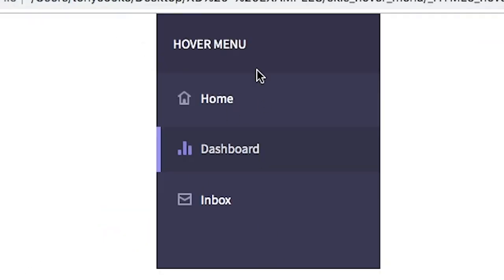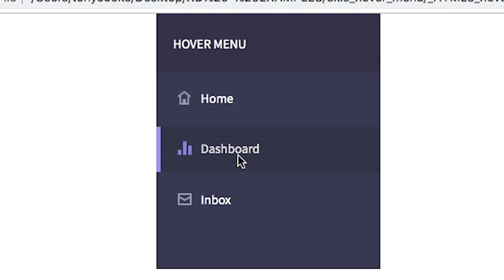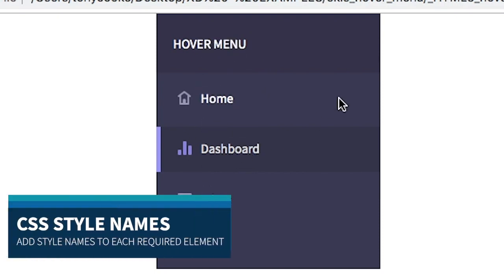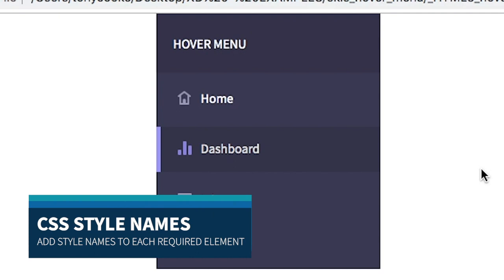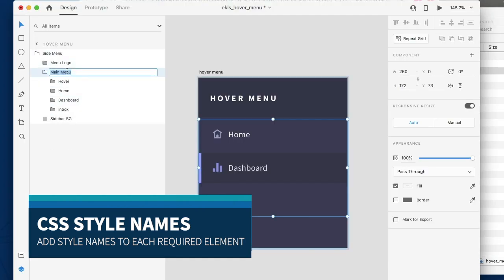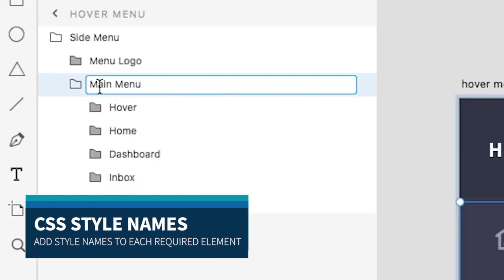You'll see here that in essence we just have our static design. There is no functionality applied to any of the content itself. First thing that we're going to create, for argument's sake, we're going to give this a style of menu.